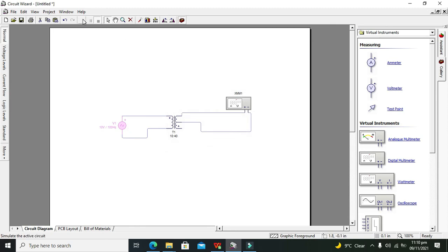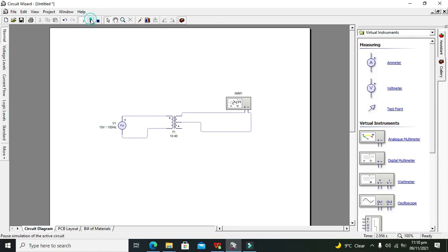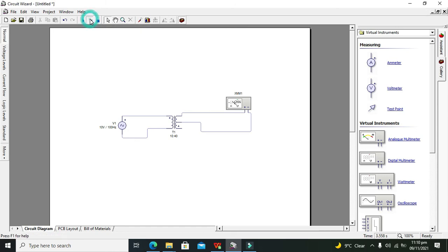Now you can see that 10 volts is being converted to around minus 43 or plus values. The reason it shows minus is because AC is changing direction — minus represents the opposite direction and nothing more. So sometimes it reads positive, like 19 volts positive, and it will keep changing direction like this.